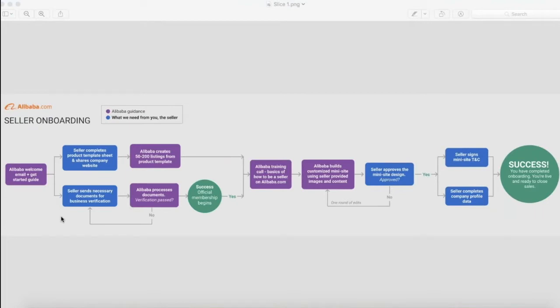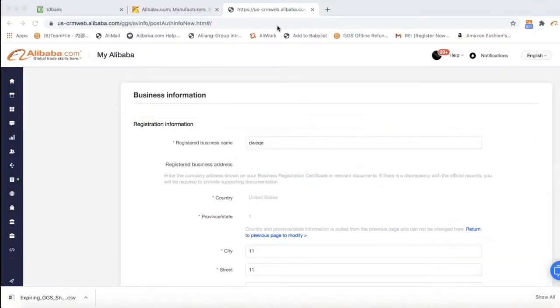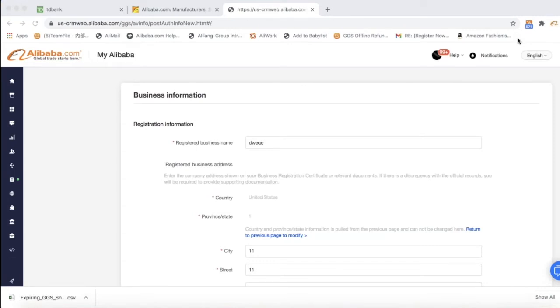Let's begin by discussing what the business verification is and why we are asking you to go through this process. The business verification activates your Alibaba.com seller account and verifies the legitimacy of your business. Once you pass your business verification, you officially become a gold supplier and your membership starts. The reason we require a business verification is to prevent against scammers from joining our platform and to confirm that anyone signing up for our platform has the legal right to do so.